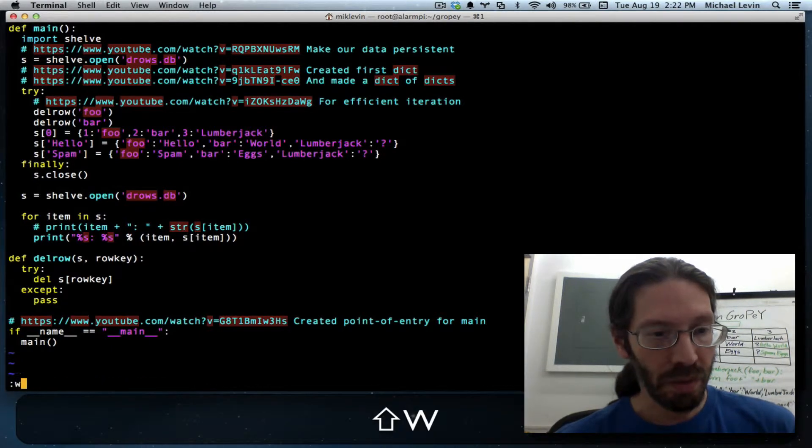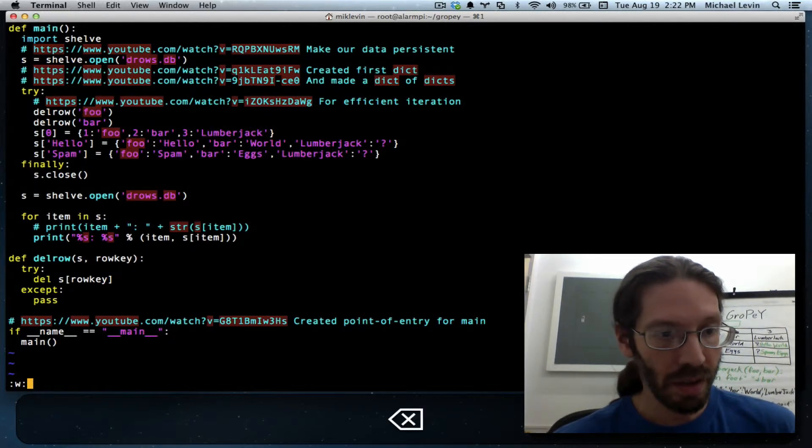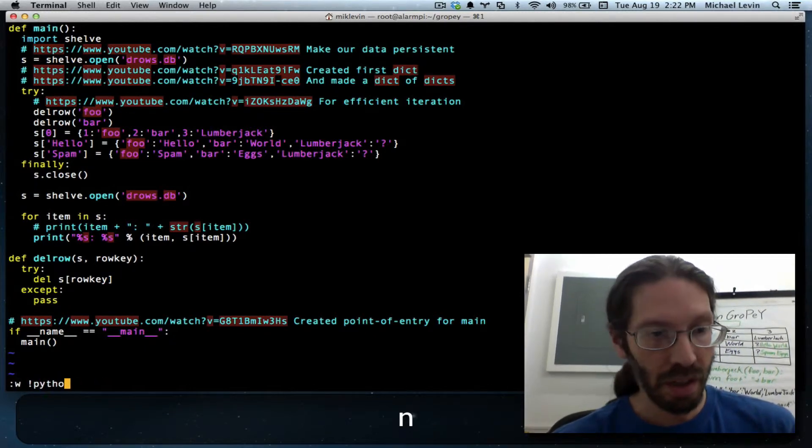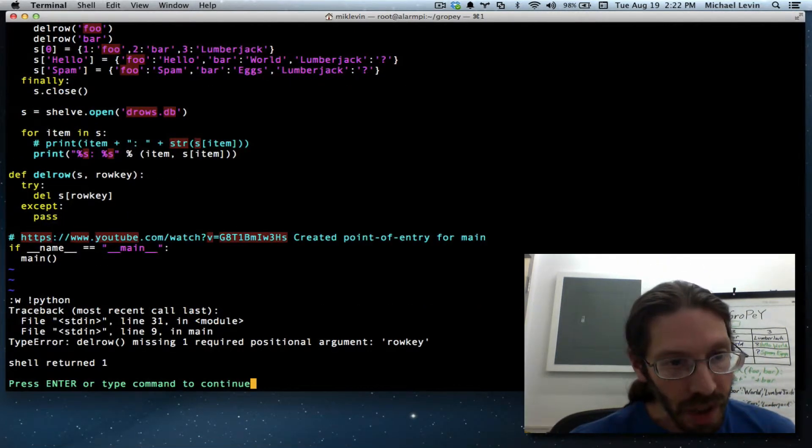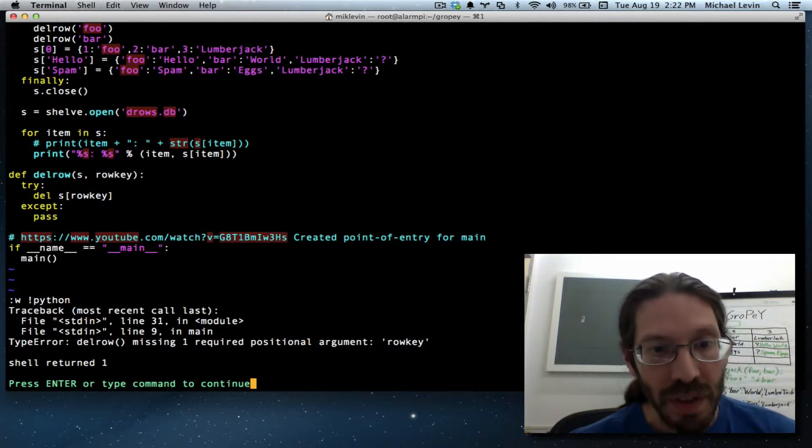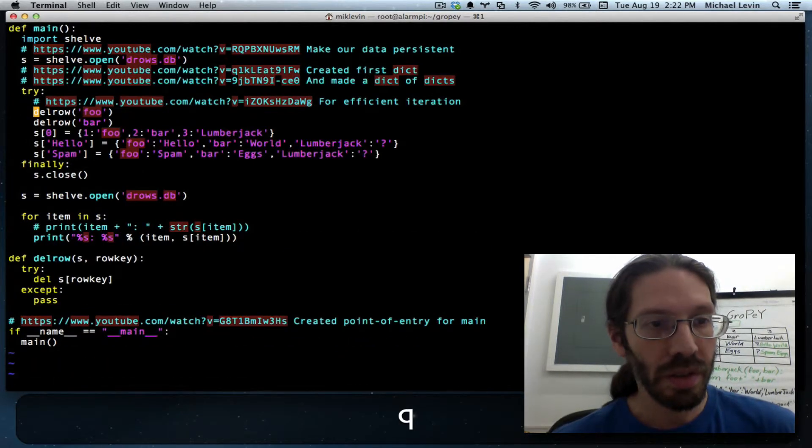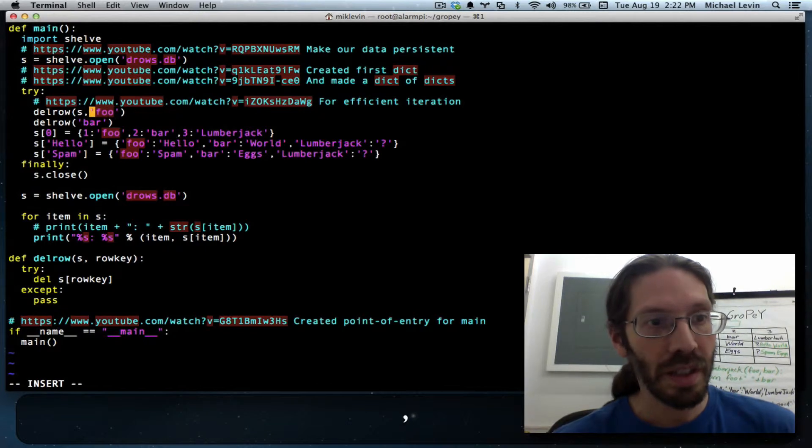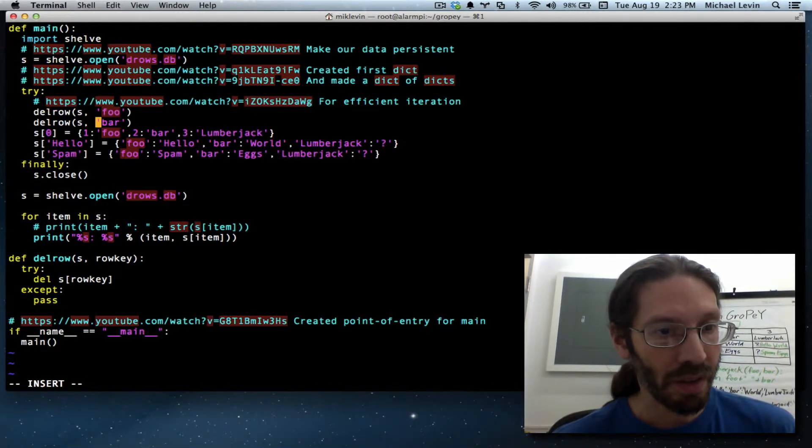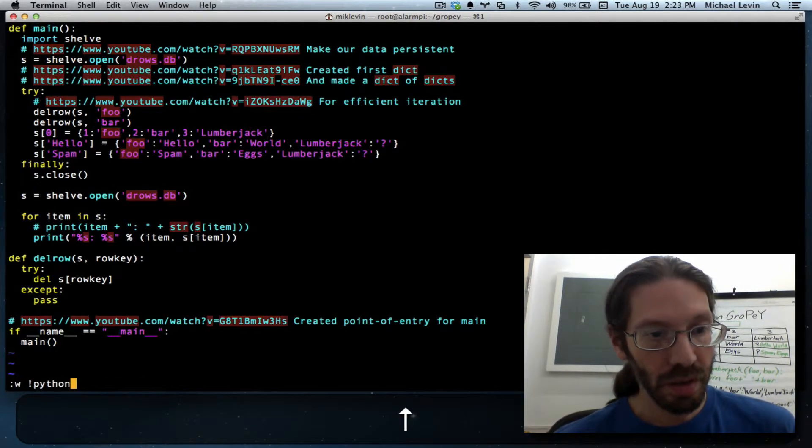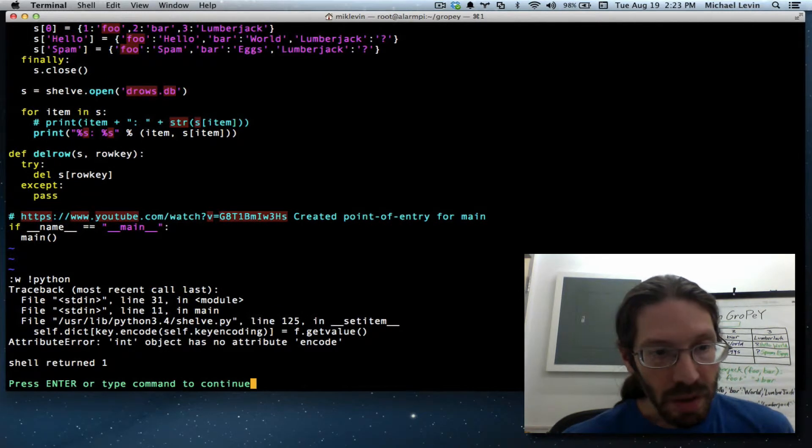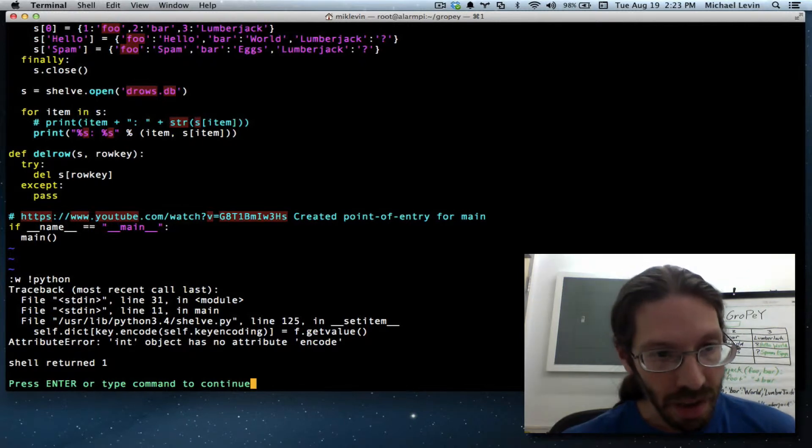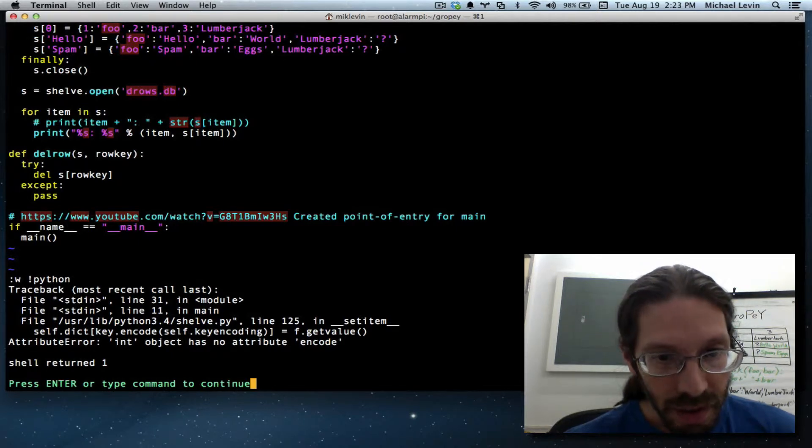So we'll write that and then we'll write it to python. Okay del row missing one required. Oh yeah you've got to send del row the object too. So I made a small mistake here that means the s object is one of its parameters as its first parameter as a matter of fact.